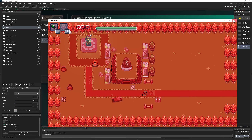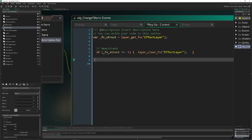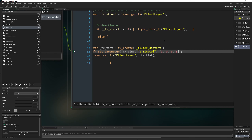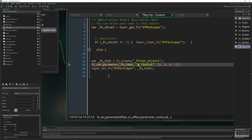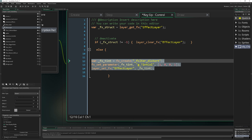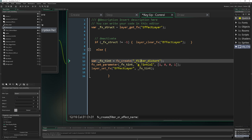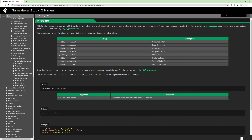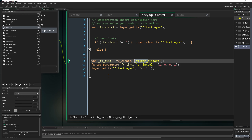But what if you want to put a different effect on the layer — not the same one, but let's say we want to recreate the distortion effect? This is how we'd do it: we call fx_create with the filter name. The available filters are filter_colorize, edge_detect, grayscale, and so on — but here I want to recreate the distortion effect.